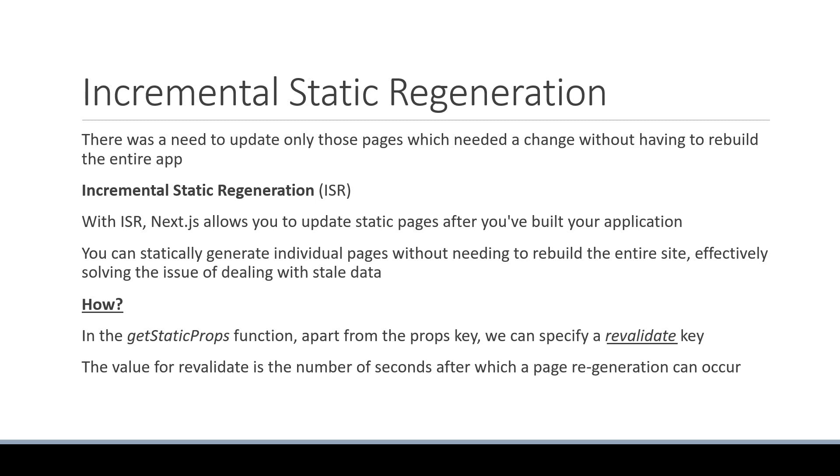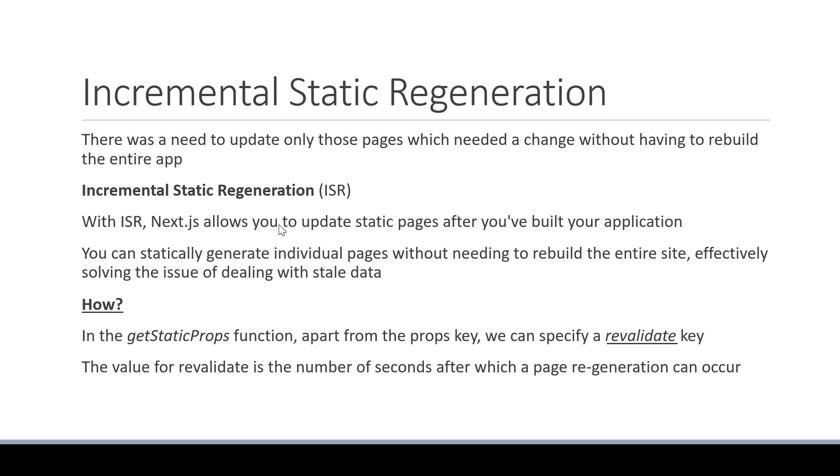To quickly recap, I mentioned there was a need to update only those pages which needed a change without having to rebuild the entire app, which in turn would solve the problem of stale data. I also mentioned Next.js introduced the concept of incremental static regeneration, which allows you to update static pages after you've built your application.